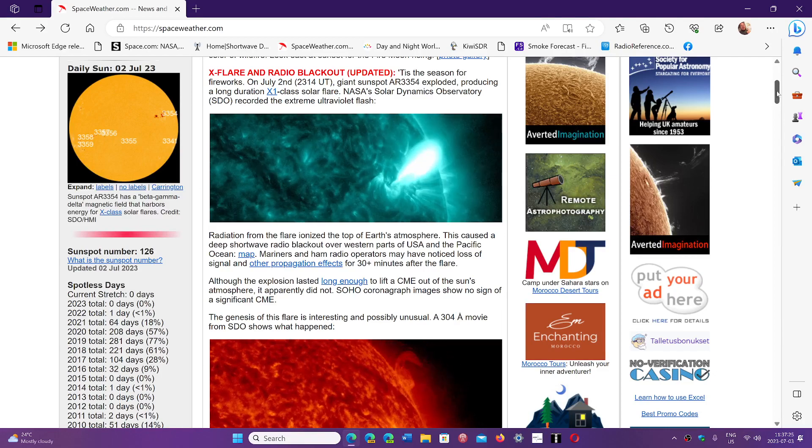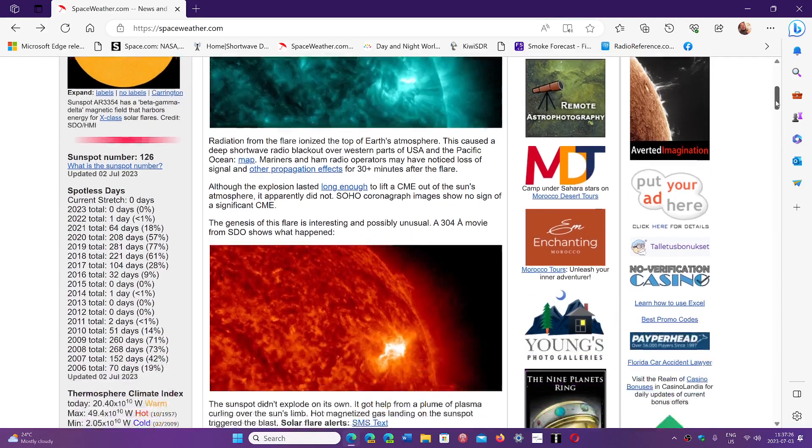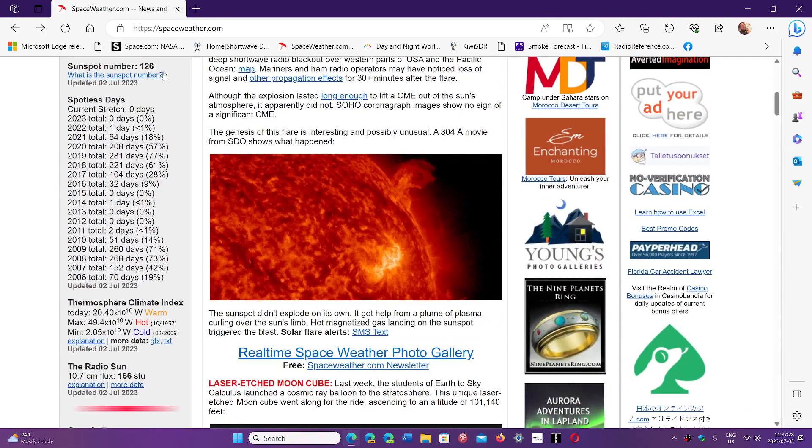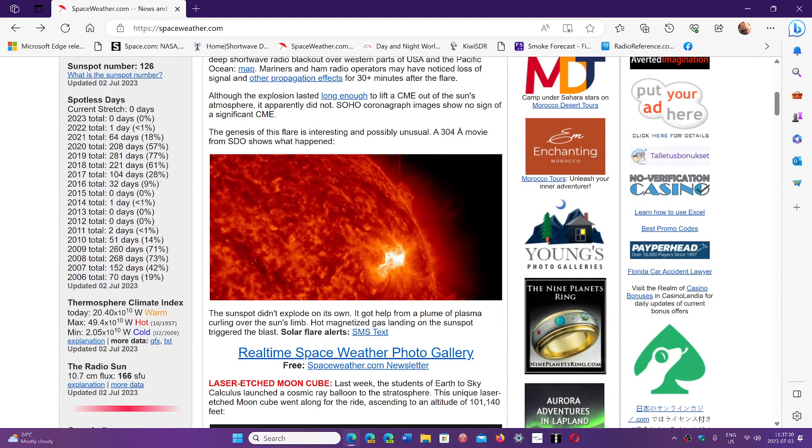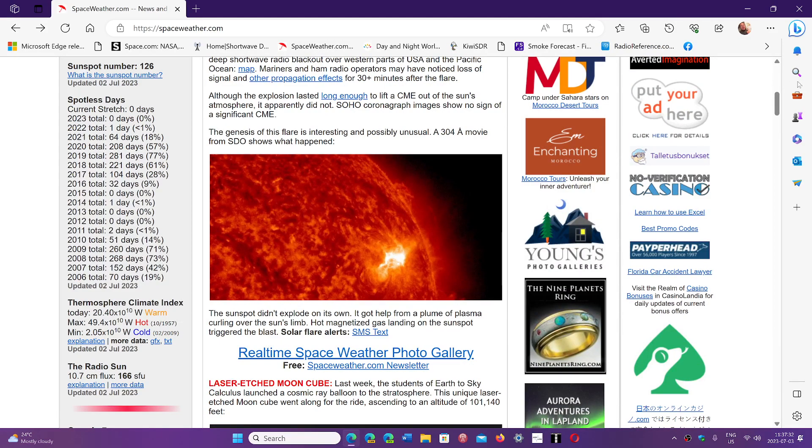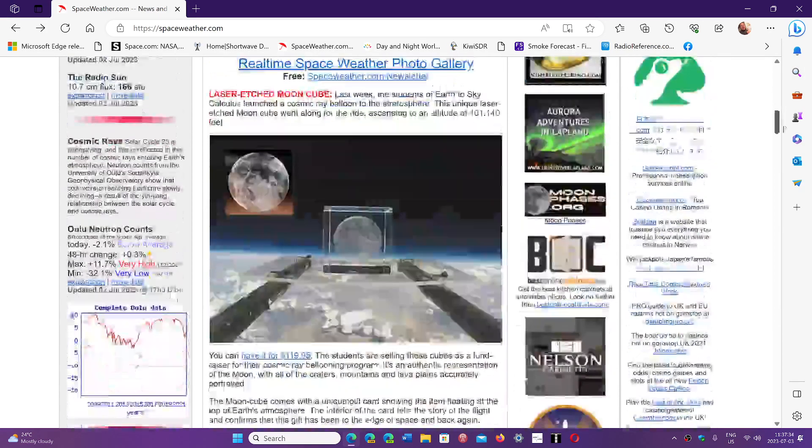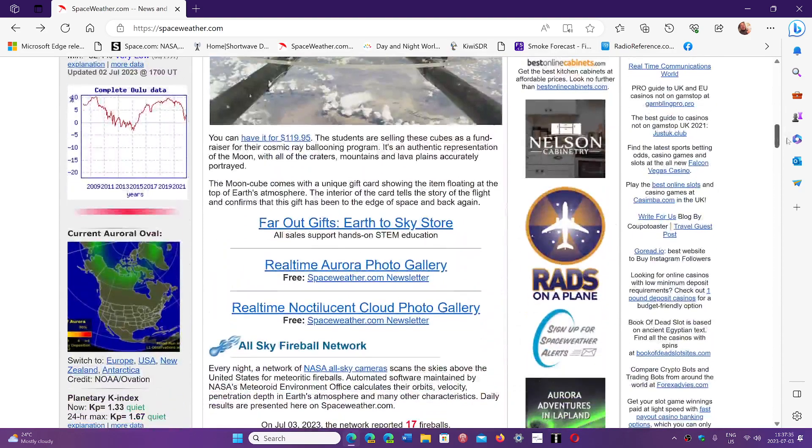You'll also have all your solar indices. For example, sunspot number today is 126, solar flux is 166. All of that information is there.